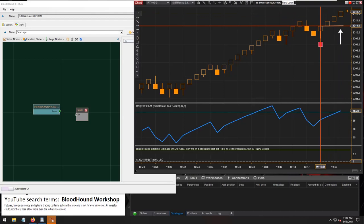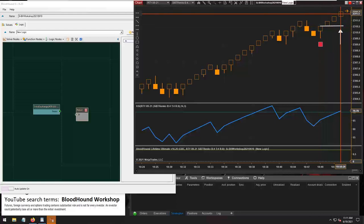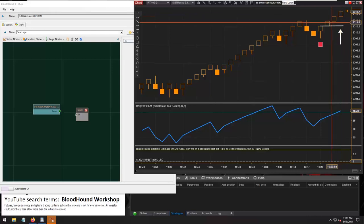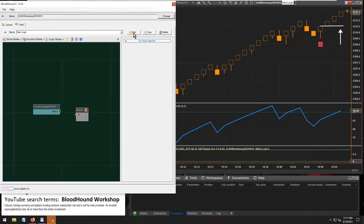I don't think you need to compare all three prices — the high, the low, and the close — to the bar that's three bars back. Also, we want to make sure that this would be an up bar. So if this is an up bar, we're going to compare the low of this up bar to the high of three bars back. Let's start a new logic template here.